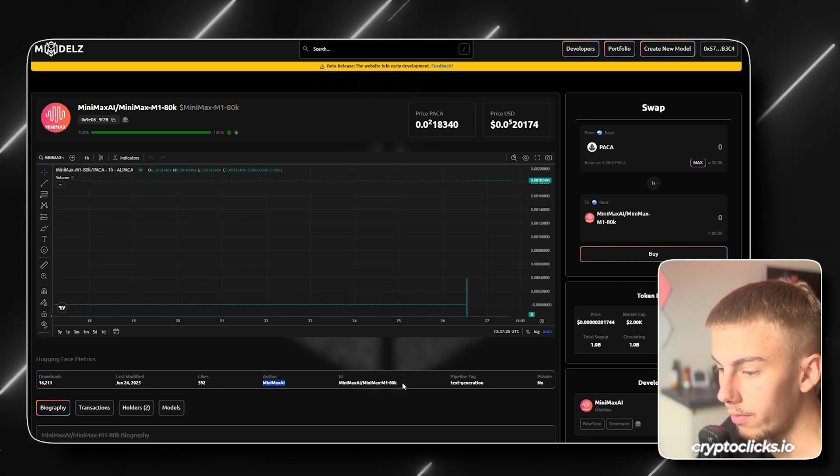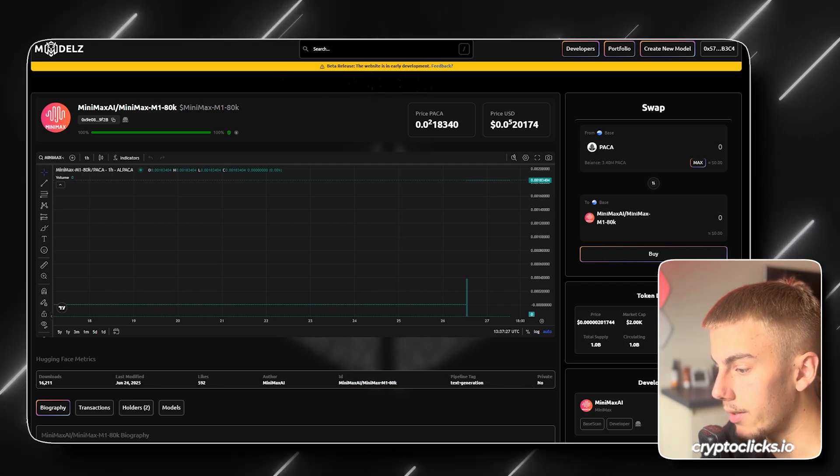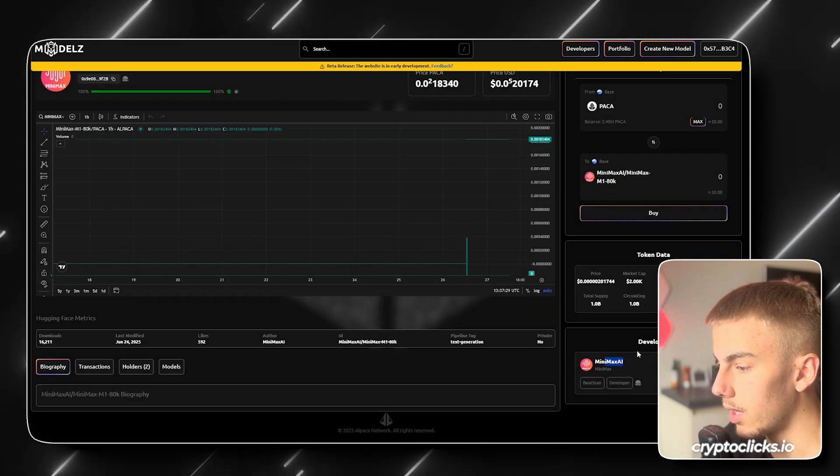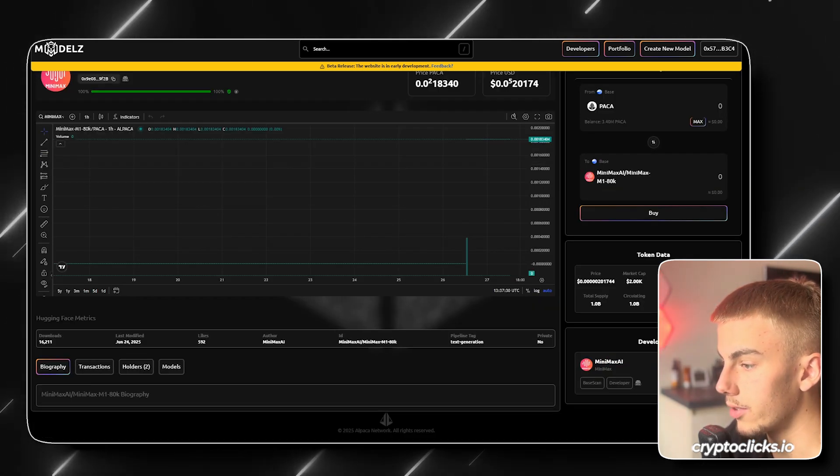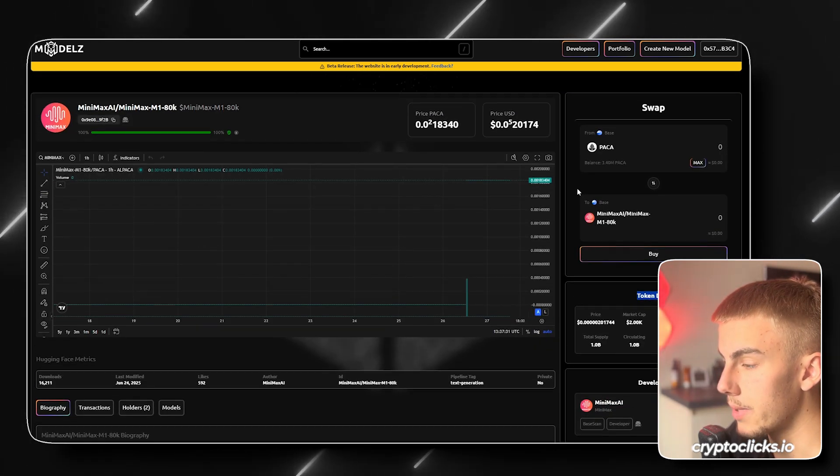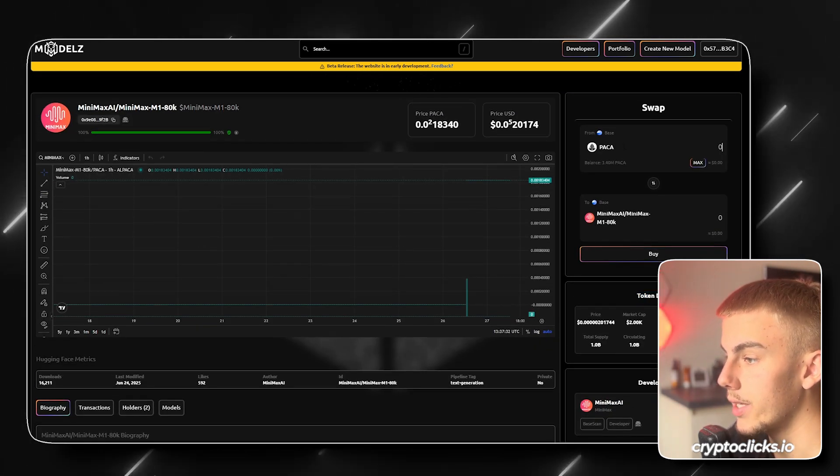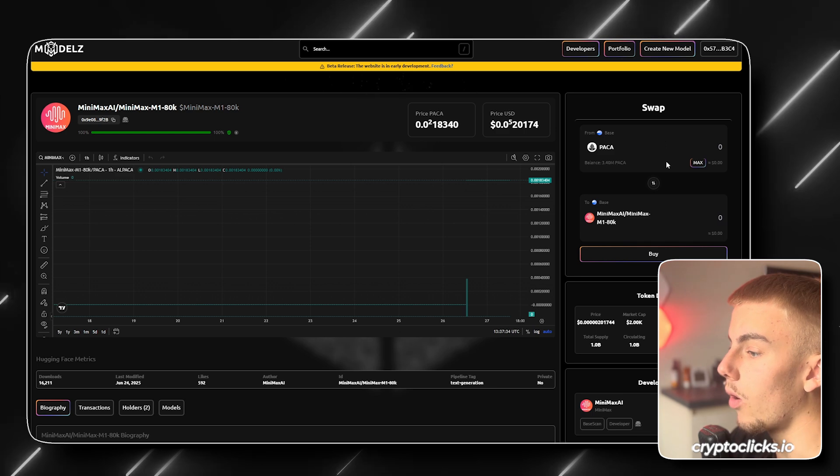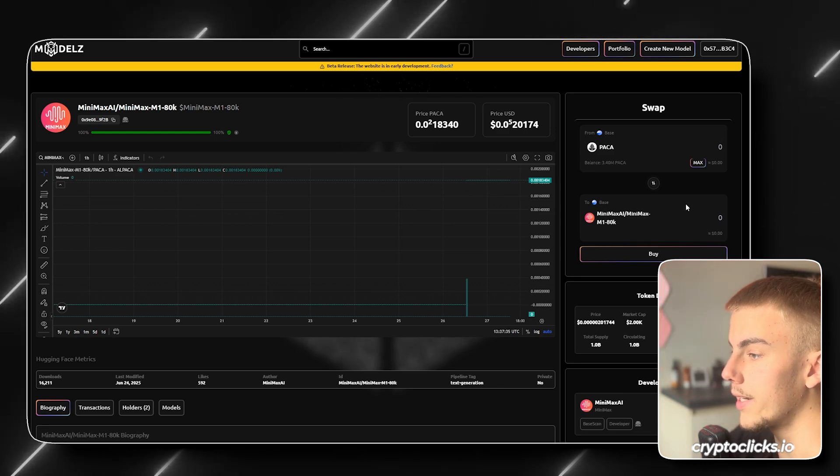So how many people have downloaded this AI app, when it was last modified, likes, offer, ID, pipeline tag, private, no, the developer right here, token data, basically everything. And we can even buy our own token again.